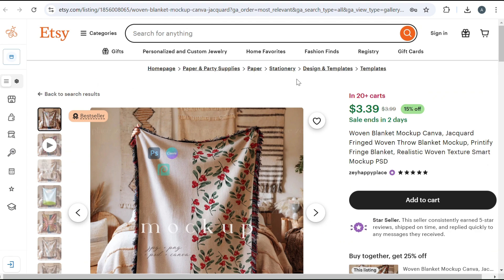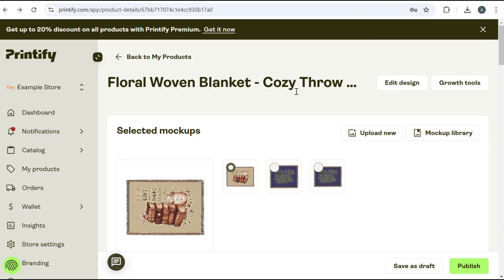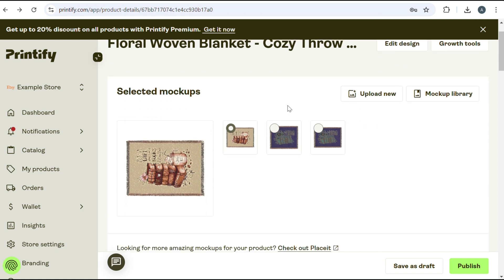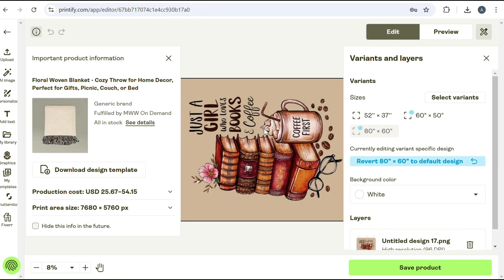Next, you want to make your Printify template. I went ahead and created the woven blanket template. And a couple of things that are important to remember when you're creating your template is that the size needs to be the same as your canvas size in Canva.